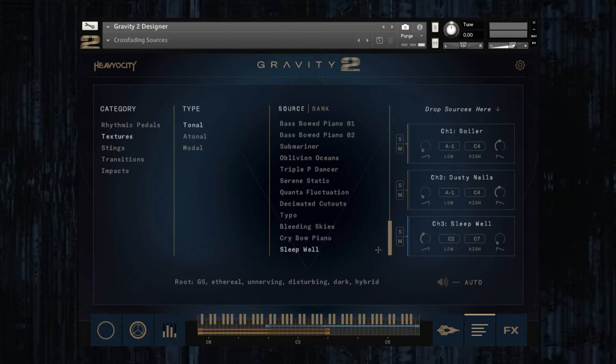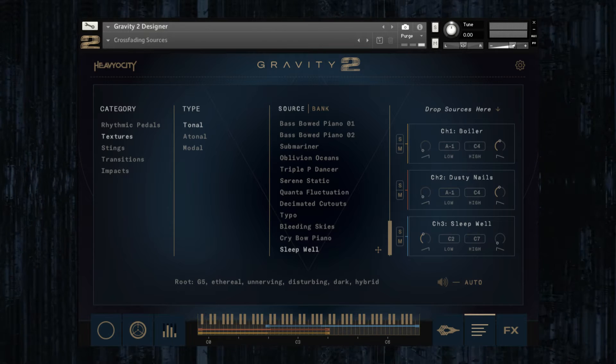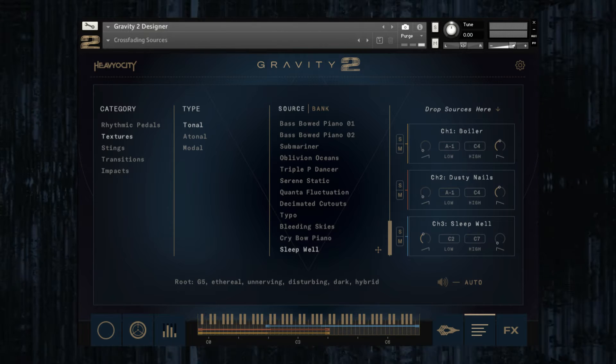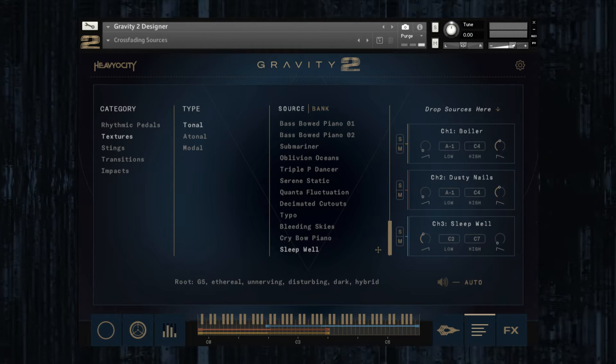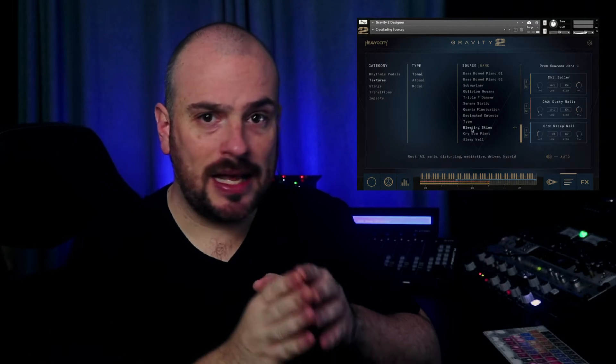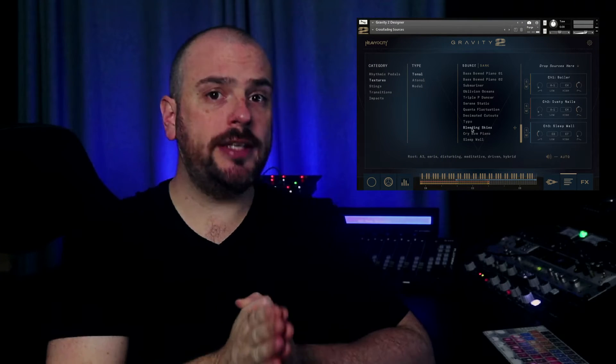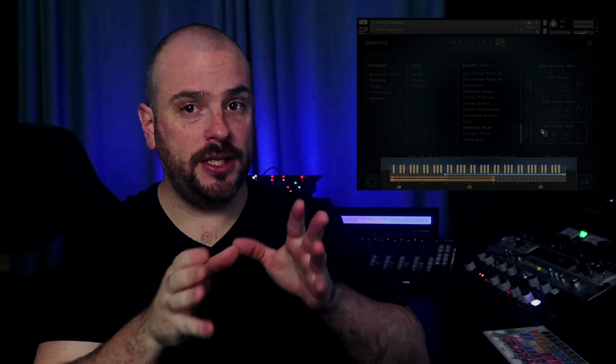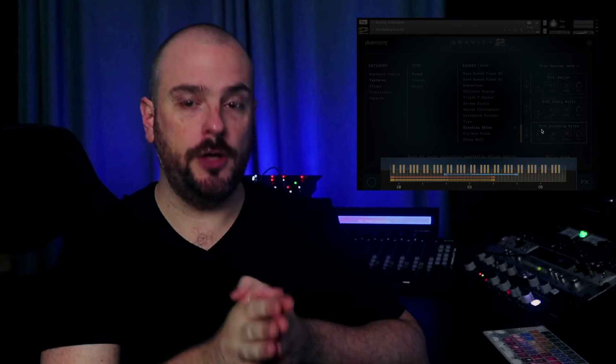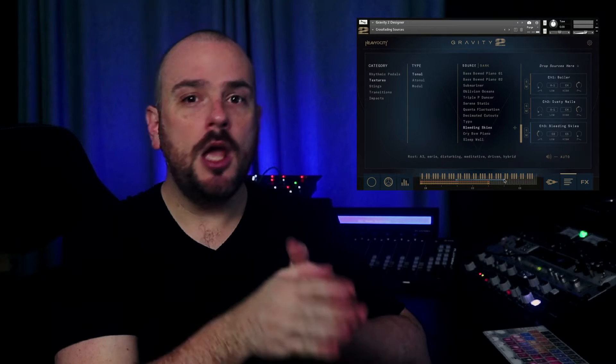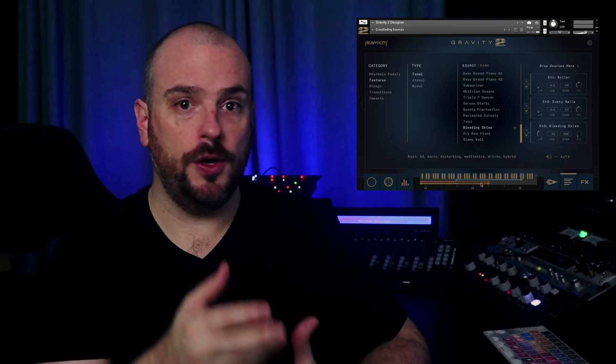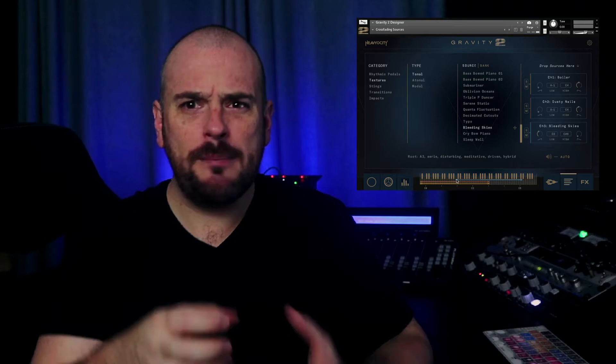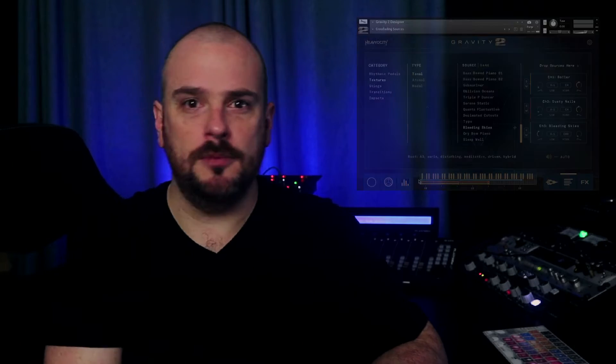This lets you pick the most appropriate source for each range, and creates a smooth timbral overlap to create a more cohesive sound. And by the way, each source in Gravity 2 has its own suggested range, which can be revealed by holding the command button on your keyboard as you load the sound. You can then modify its mapping to suit your needs, or experiment with stretching them beyond recognition.